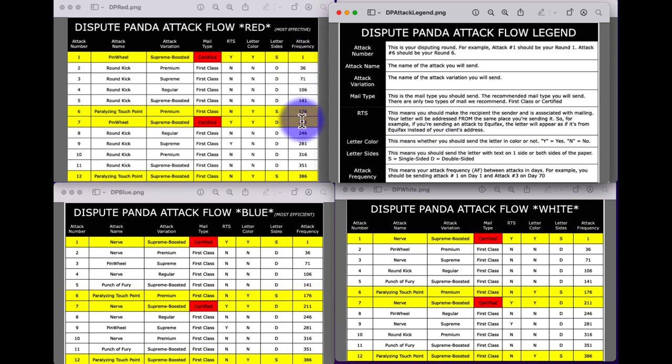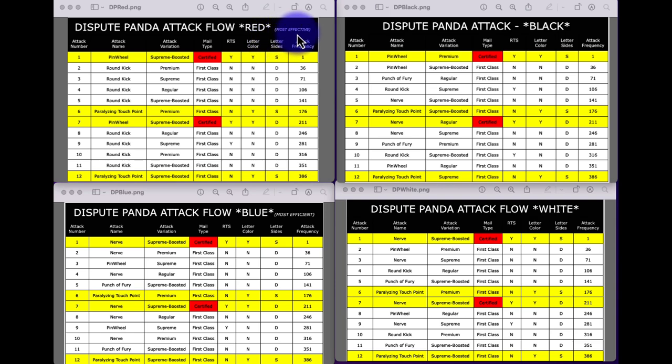Notice that the most effective attack flow is also probably going to be more expensive in mail costs, since if you're sending pinwheels, round kicks, and paralyzing touch points, you're sending more letters by nature — the pinwheel doesn't just include everything on one letter.